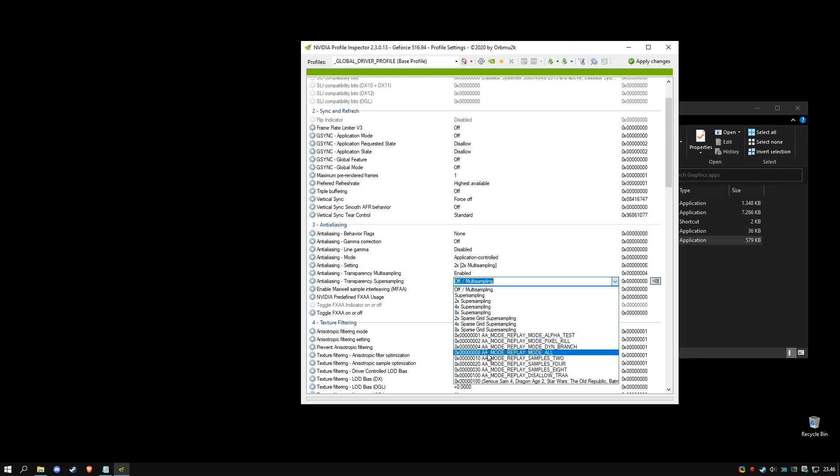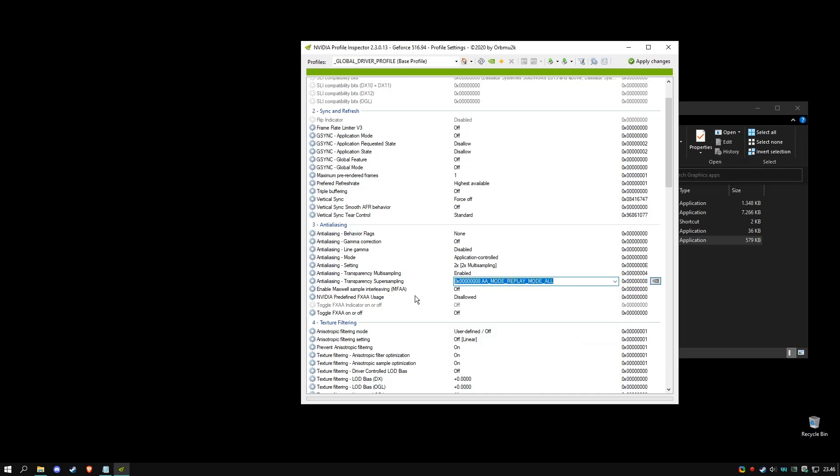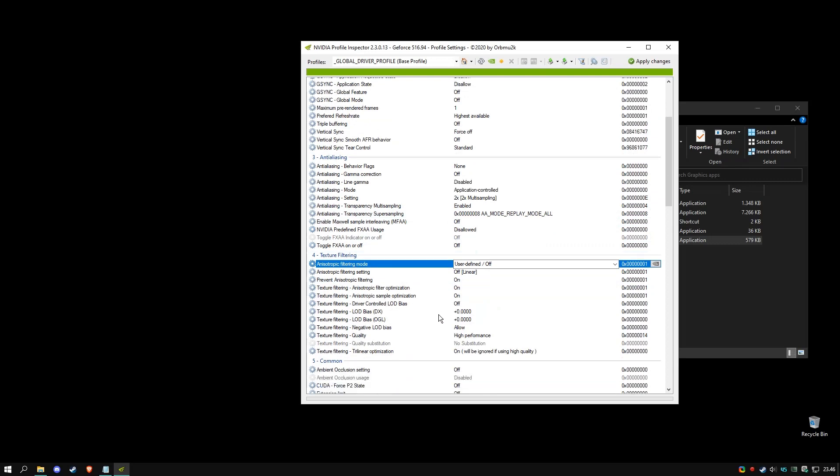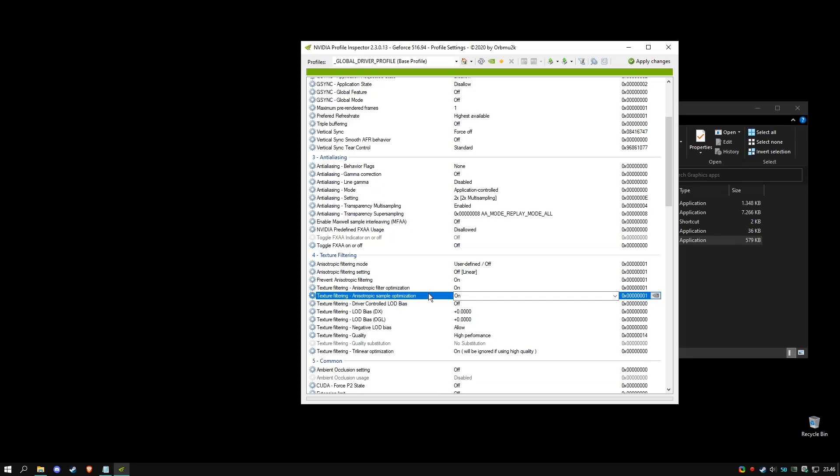When you've done that, you move on to texture filter. In here you will have to toggle on anisotropic sample optimization, so set that to on.